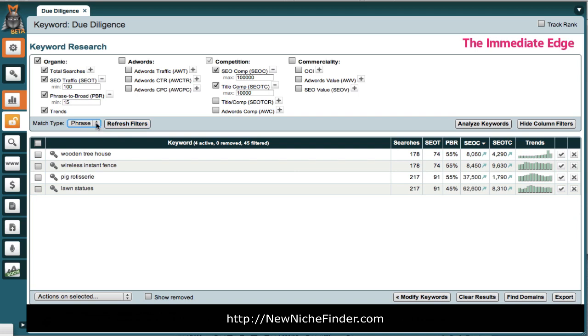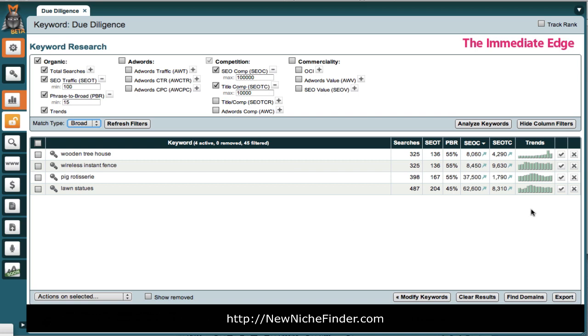So, for phrase match, these are all under 100. They're not even, well, two of them meet the 80 criteria for the challenge. The other two do not. We'll go back to broad since that's what's recommended. So, here you have the beginning.